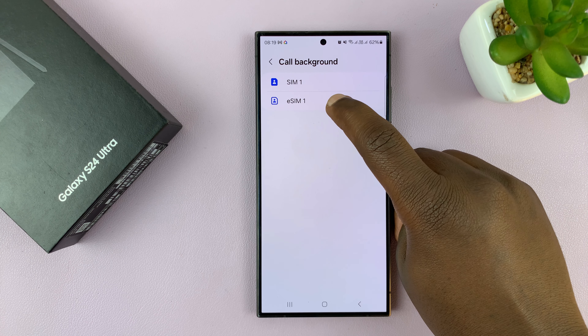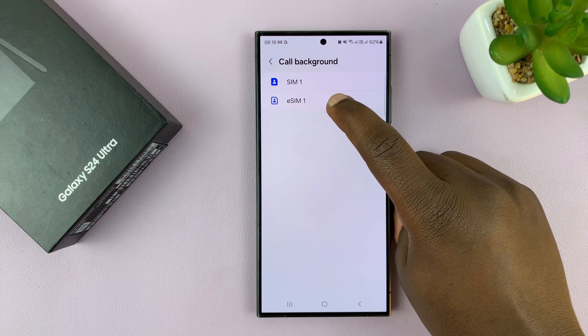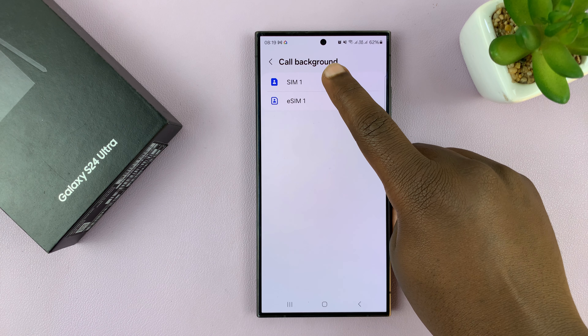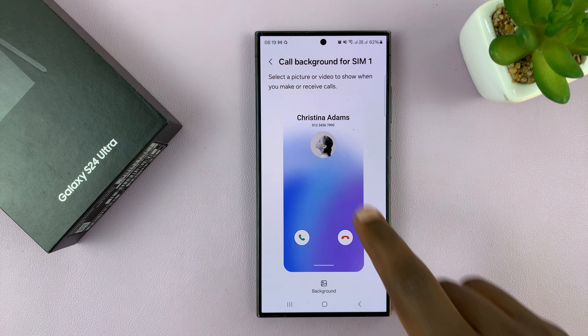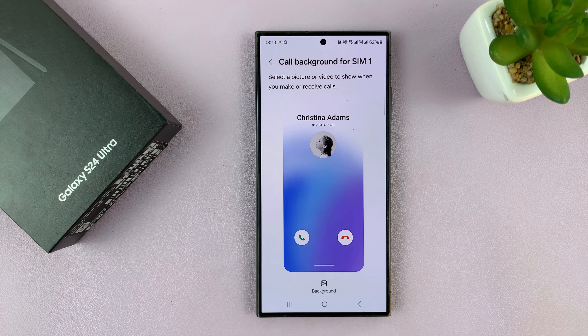Then choose the SIM card that you want to change the background for — either SIM 1 or SIM 2, or if you have a SIM and an eSIM, choose the SIM card. I'll choose SIM 1 for instance, and as you can see, this is the default call background for my SIM 1.